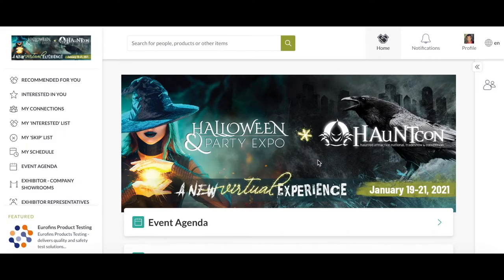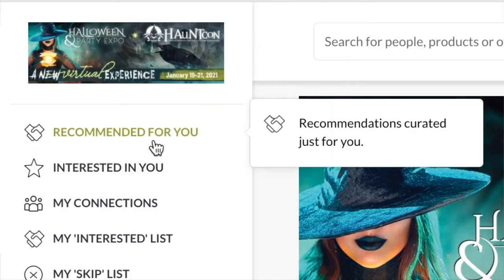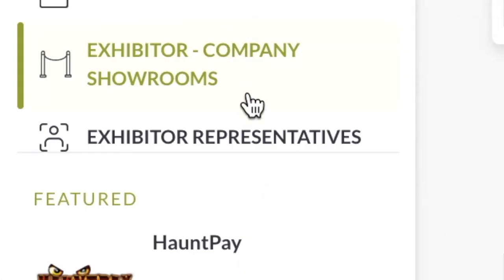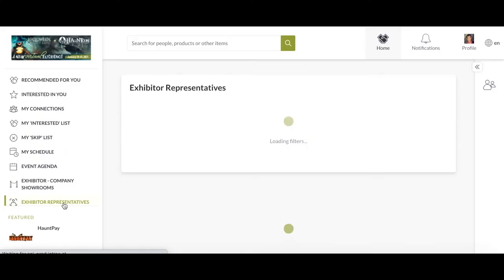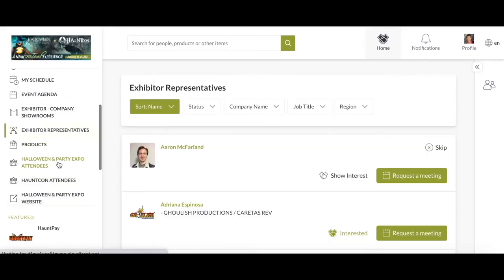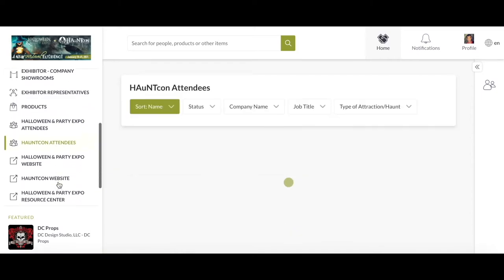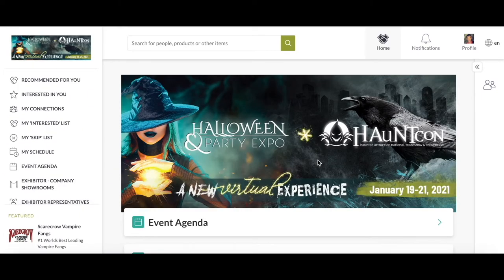Due to the fact that this event is taking place virtually, the only way to get connected with other people is by creating connections through the recommended for you, Exhibit Company, Showrooms, and representative tabs where a list of other attendees will appear. From here you can show interest in all the users you see.